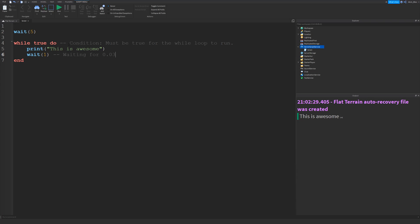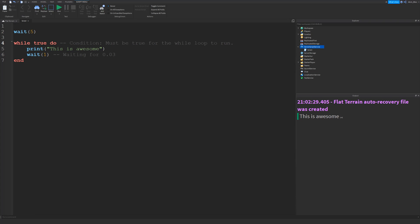For the while loop to repeat over and over again, every time it loops it checks this `true` — this is basically the condition. The thing in the middle is called the condition. It can either be true or it can be false. When the condition is false, the while loop is not going to run. When the condition is true, the while loop will run. So if you just want the while loop to run and repeat no matter what, you can just leave it as `true` and it's going to keep on looping no matter what.